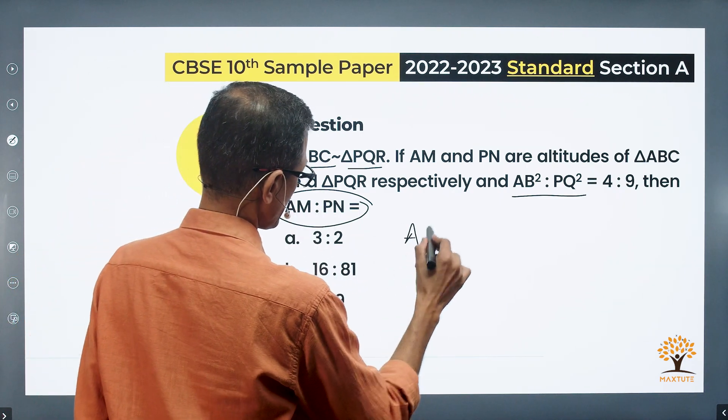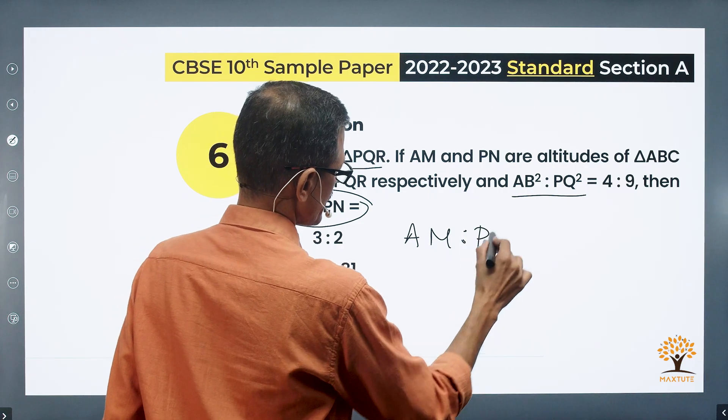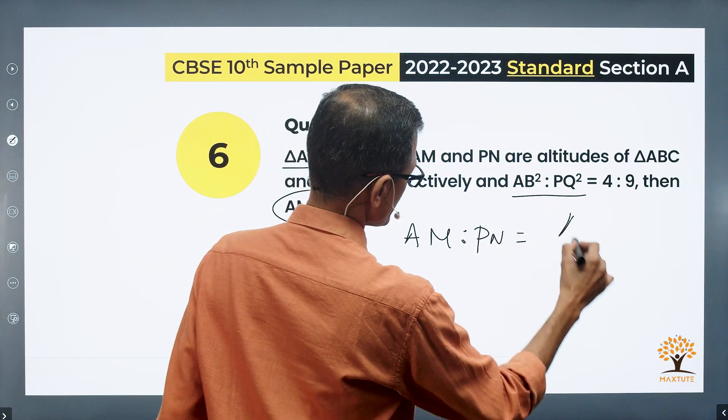AM to PN — the equivalent fractional form is AM divided by PN. We are going to prove a result and then apply it to this question. The result is: in two similar triangles, the ratio of corresponding altitudes will be the same as the ratio of the corresponding sides.